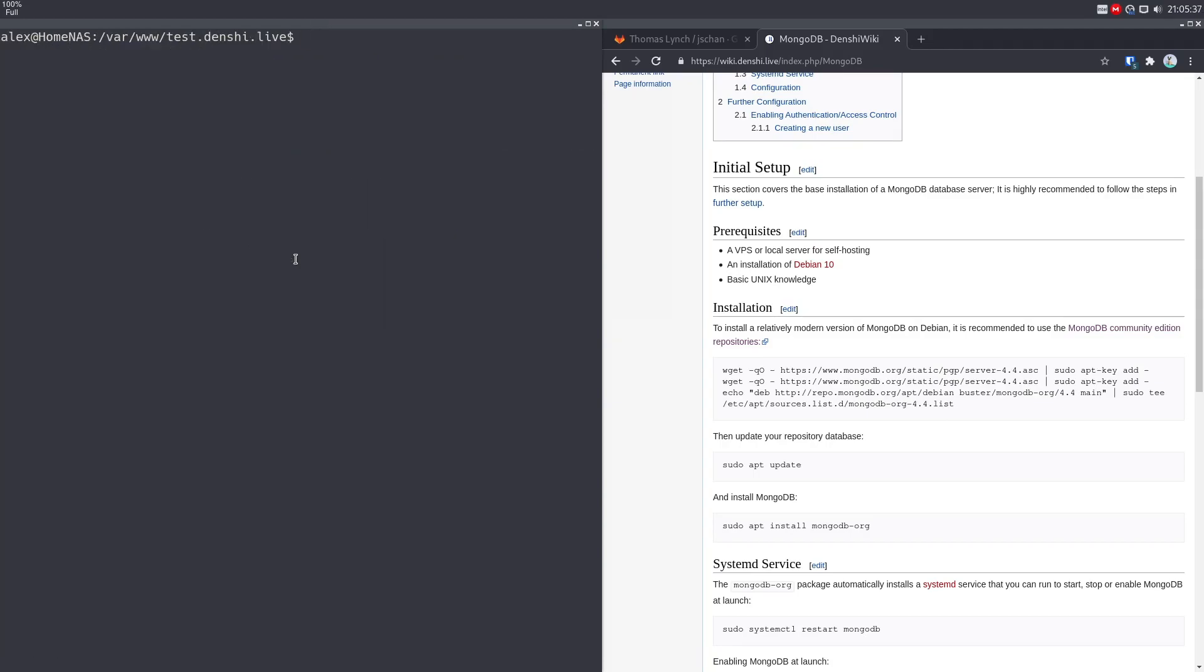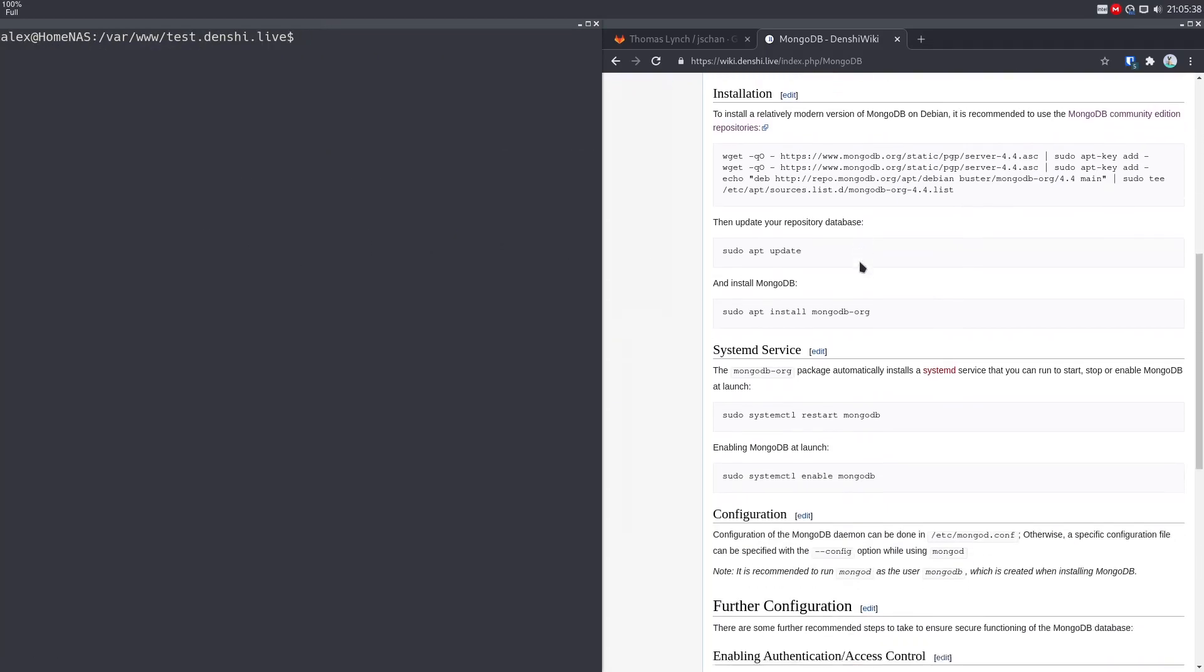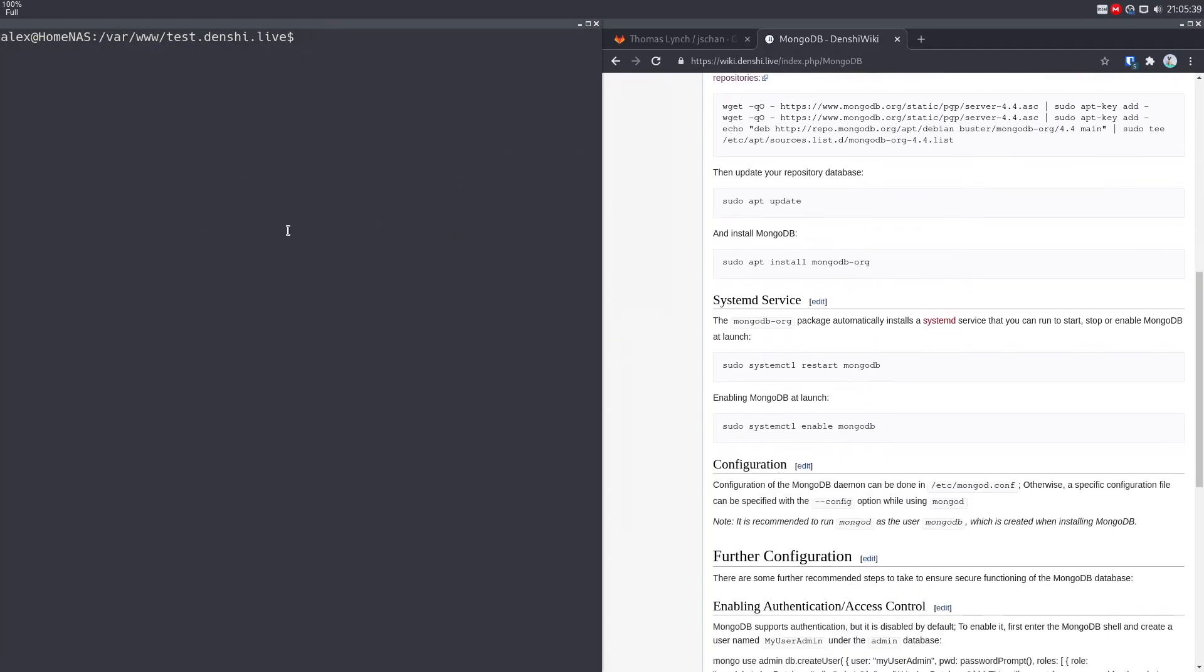And then you just got to do sudo apt update. So it updates all your repositories over there. There's the Mongo database one. And then we want to install Mongo database. So sudo apt install MongoDB dash org. That installs things like the Mongo shell and the Mongo database. It's quite a big package, might take a while to download. So we've installed Mongo database. Now we're going to take a look at how to run that as a service. So like a lot of stuff in web hosting, there's always a daemon for it. So we're going to do sudo systemctl restart Mongo d or mongod. So I'm going to call it mongod because that's funny.